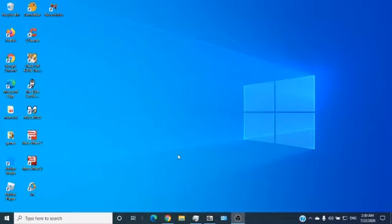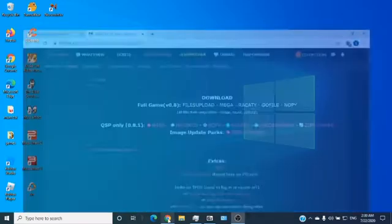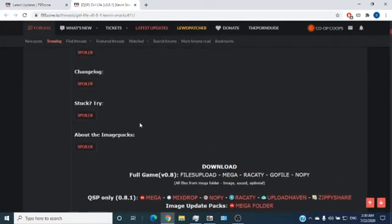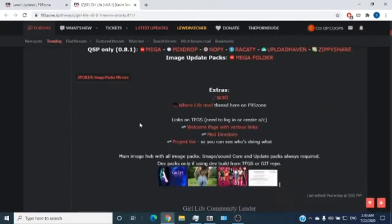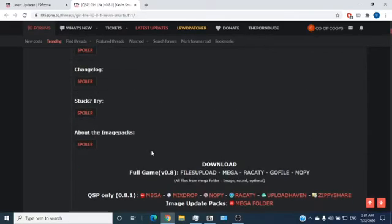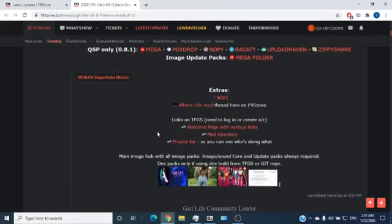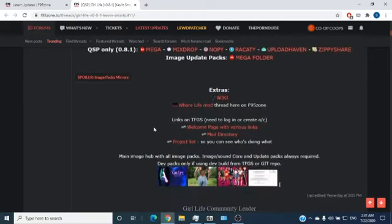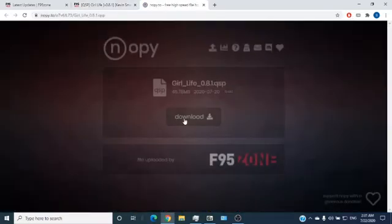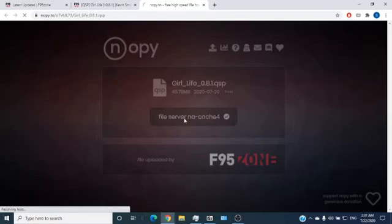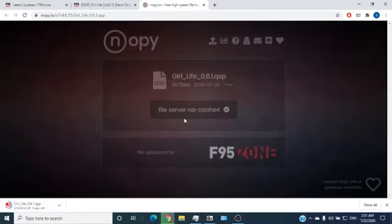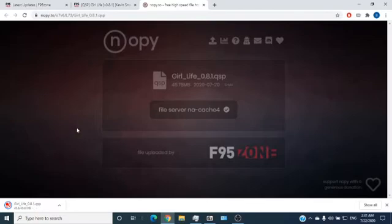First you have to find a QSP game. The player itself is like something else, okay? If you download, well, here, I picked out one, it's called Girl Life, whatever. Here, download. And it's downloading. And it's done very quickly.